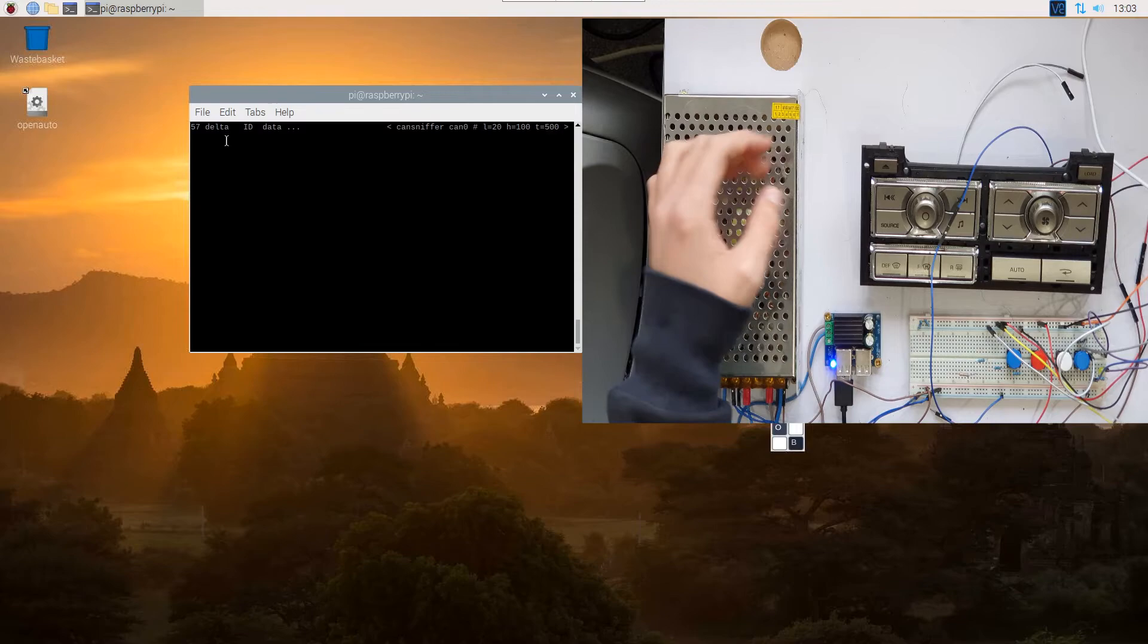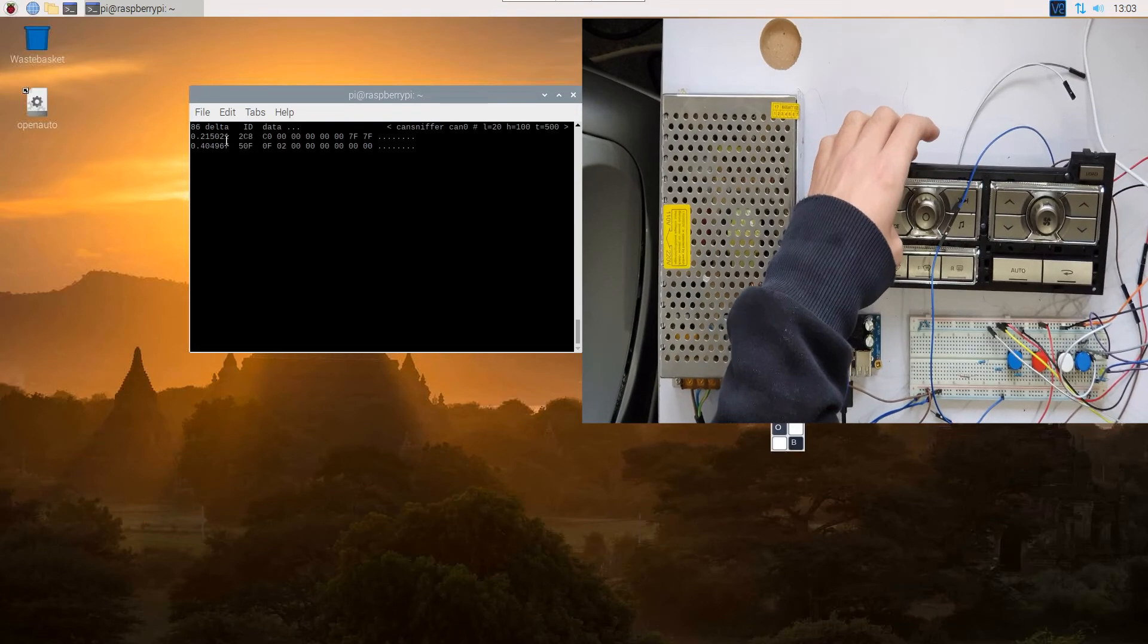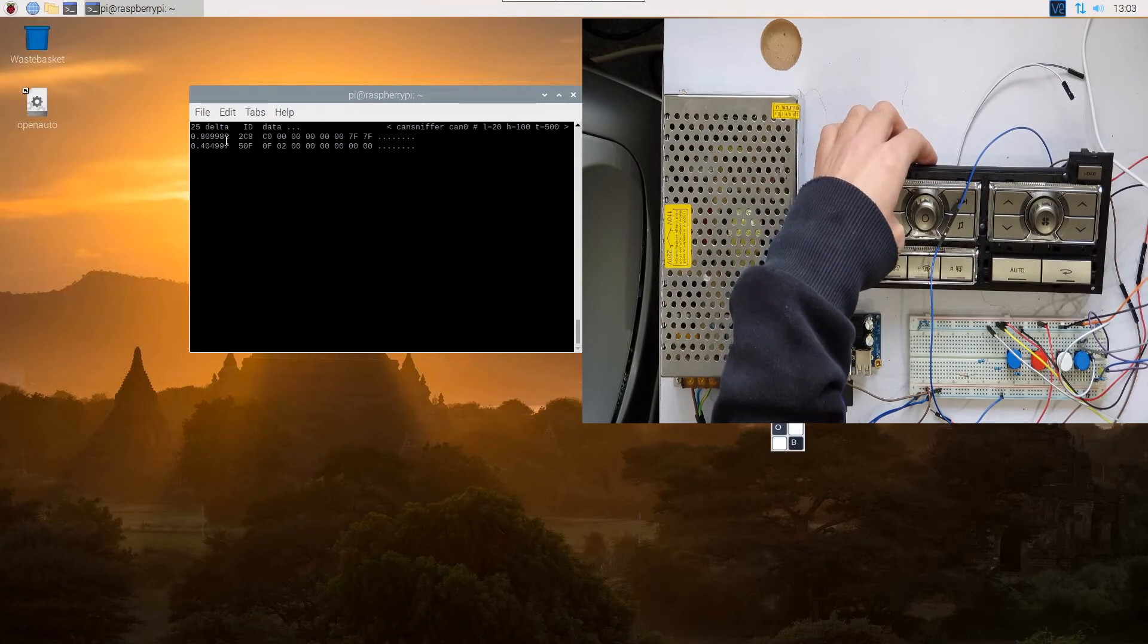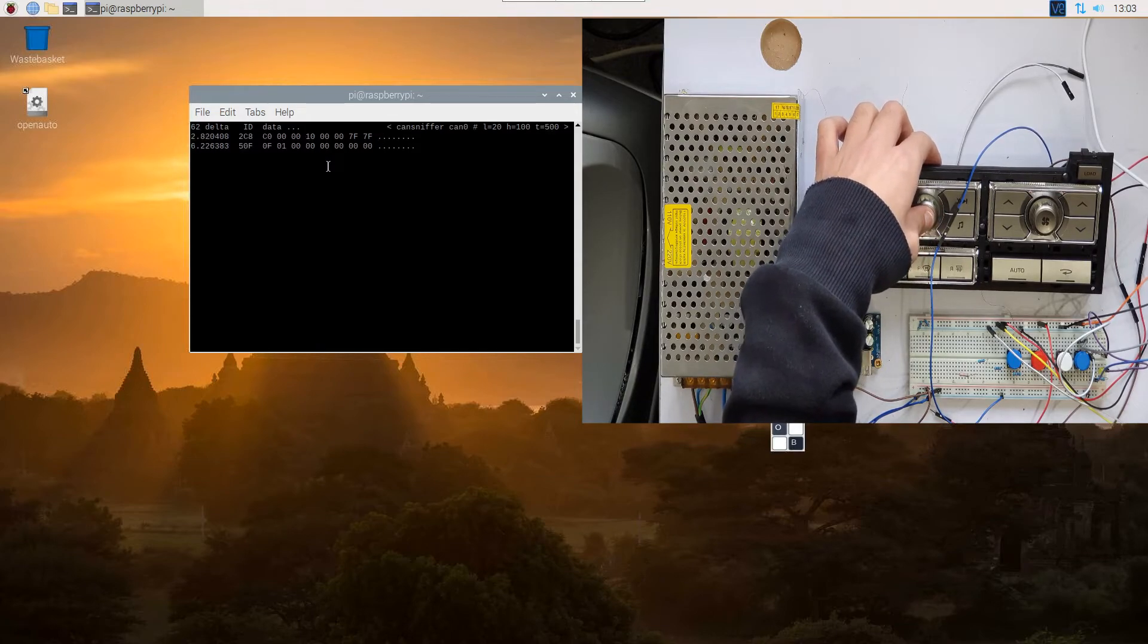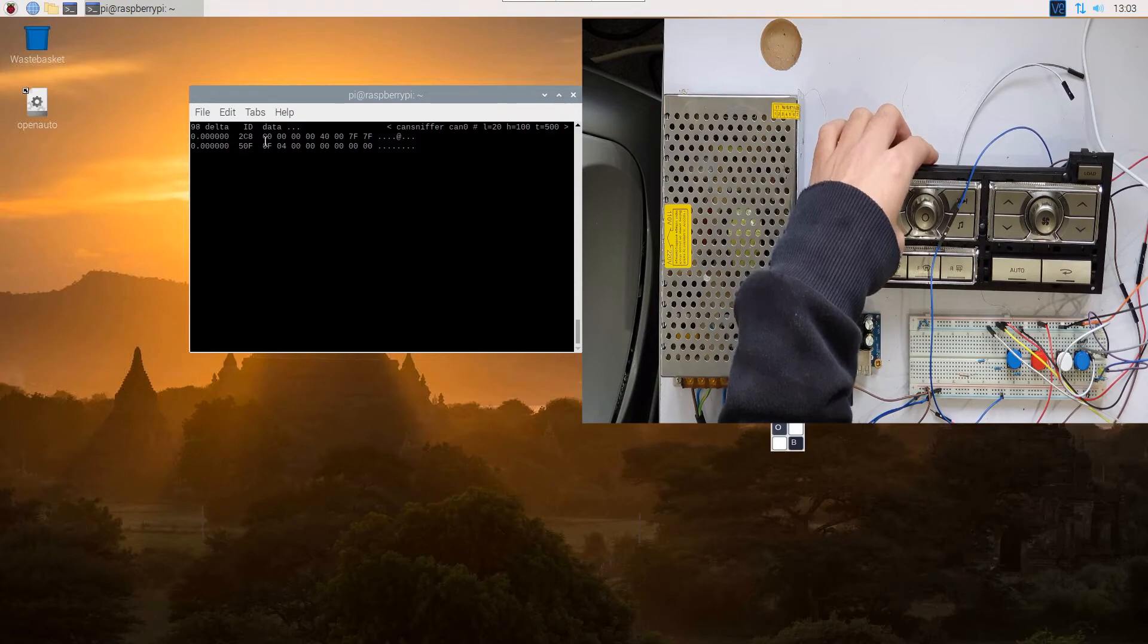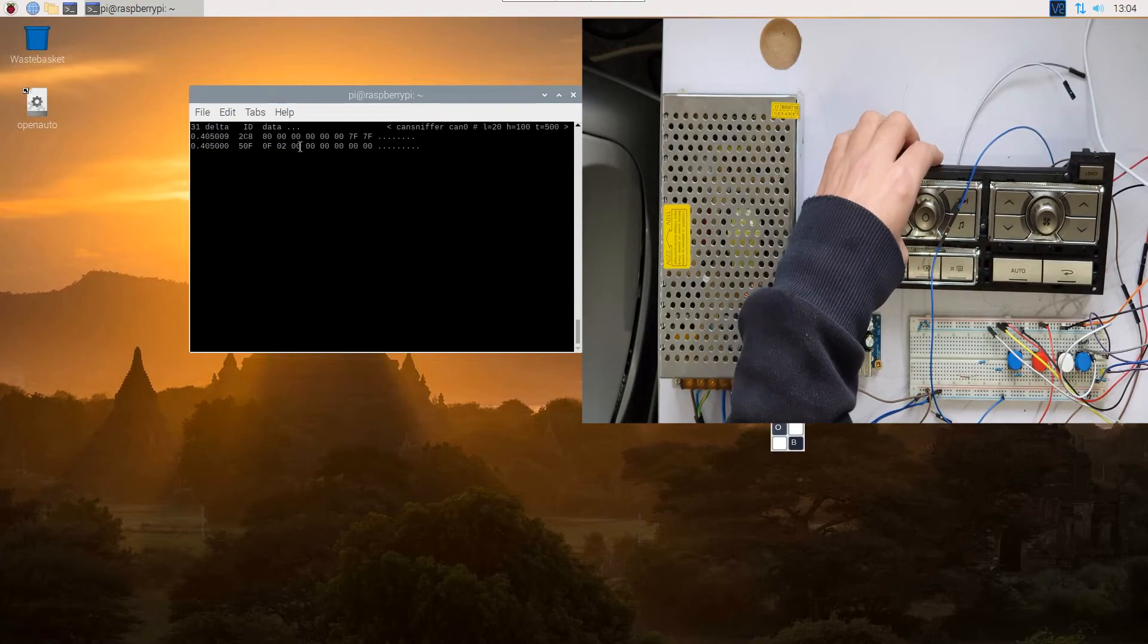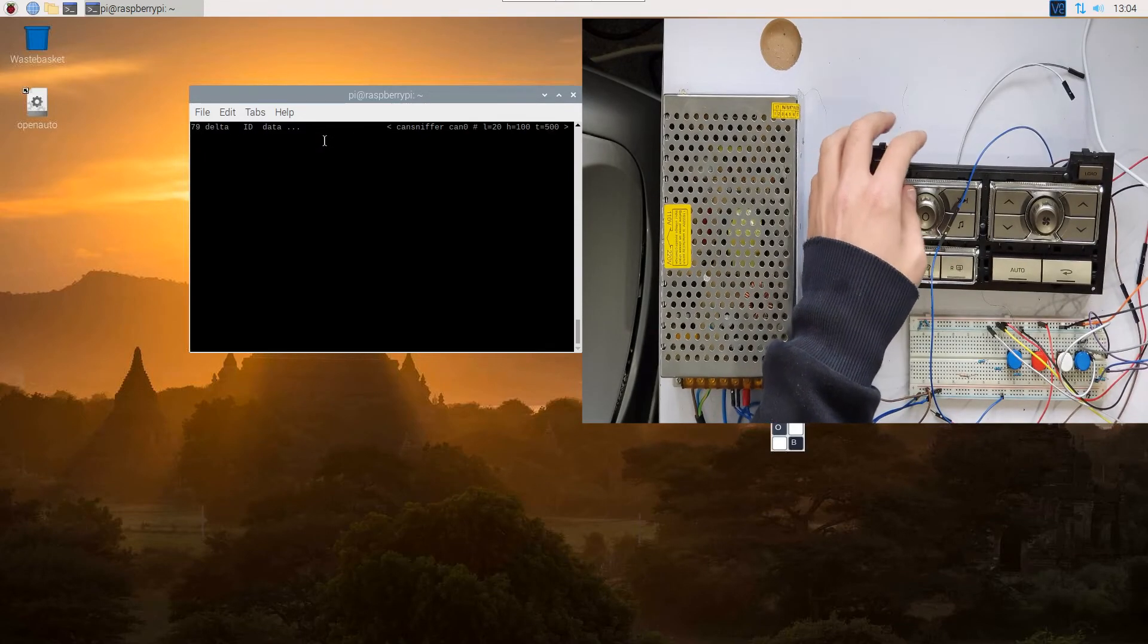So let's say we're going to try and find out what the skip back button is on this panel. So if we power it on and then keep pressing the skip back button on and off, on and off, on and off - panel's gone to sleep, turn it back on - we can see this byte here is the one that's changing. So we'll power it back on, this one here. You see it's changing to 40 when you turn it on. So we now know 2C8 byte 0, 1, 2, 3, 4 - so byte 4 on ID 2C8 is the skip back button.